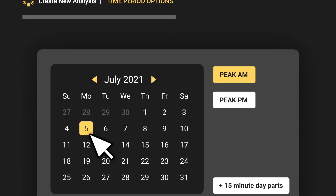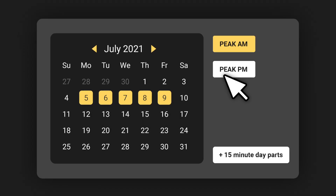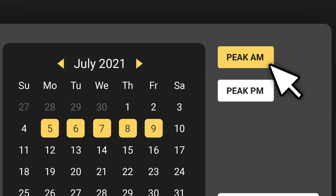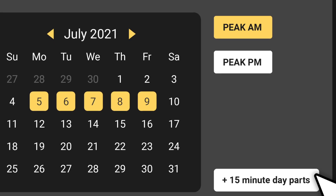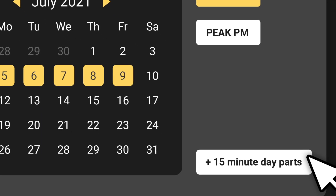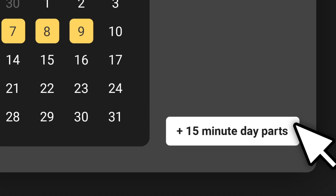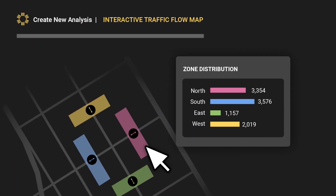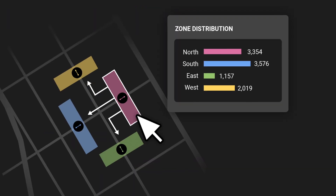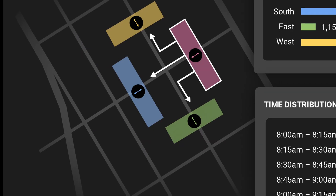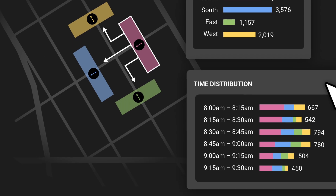Access counts for any intersection, anytime, any day. Streetlight's tool provides metrics for 365 days a year directly from your laptop. View results with 15-minute day part granularity to capture unique peak hour trends. Analyze the distribution of inbound and outbound traffic across AM and PM peak hours and 15-minute custom day parts to identify main traffic flows.